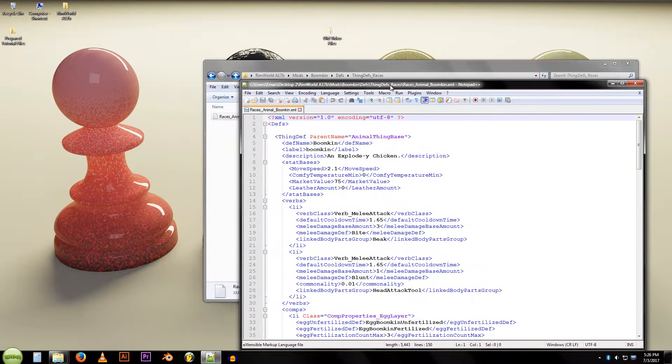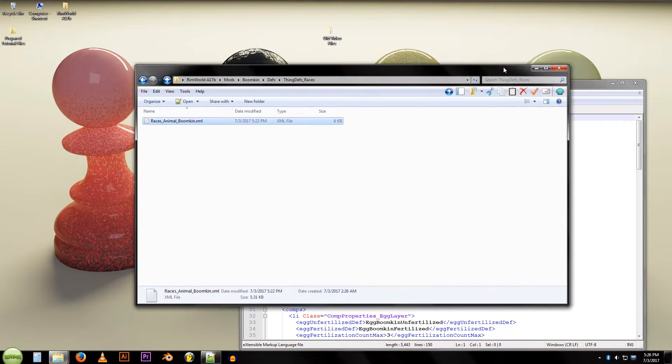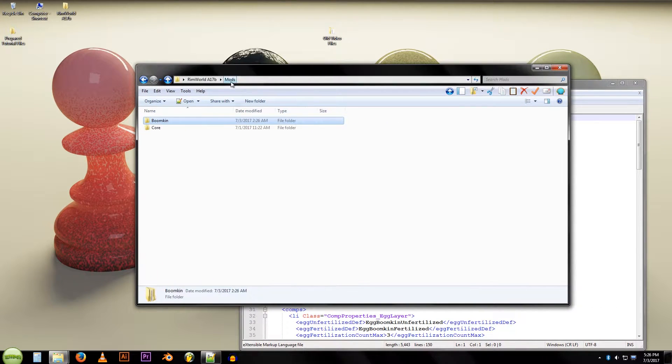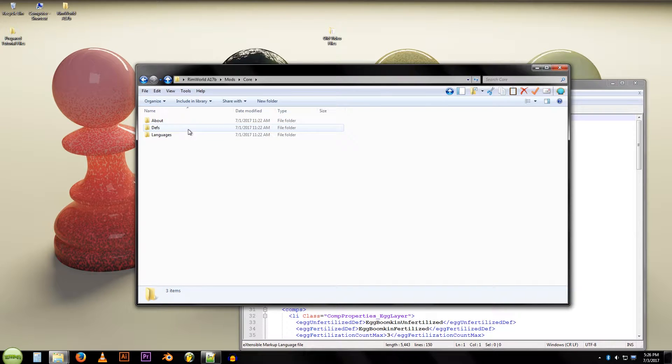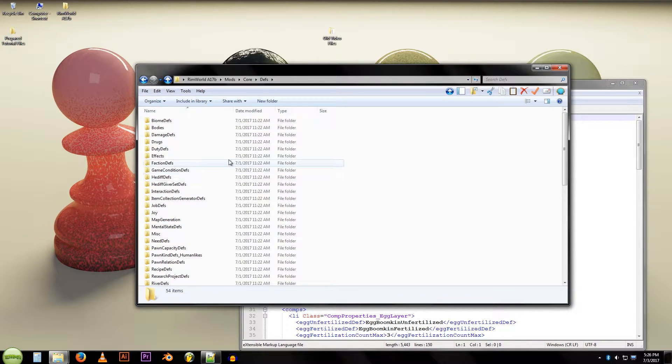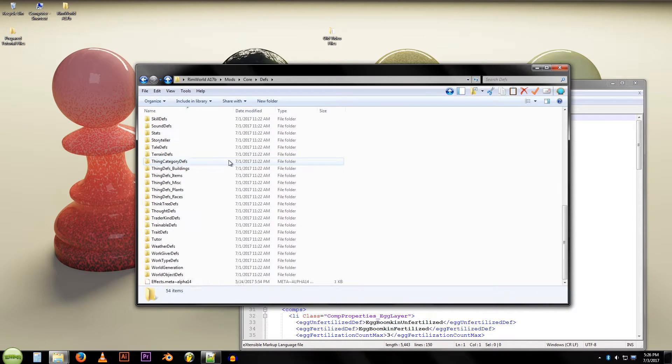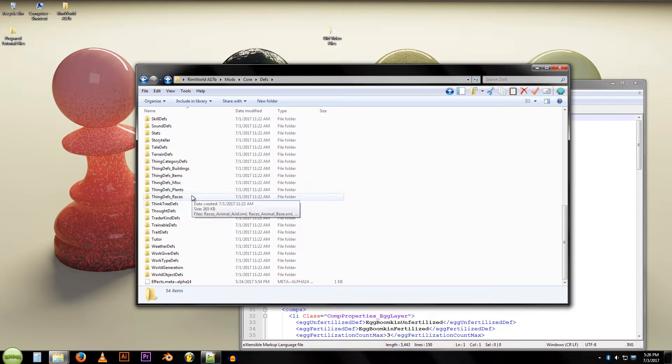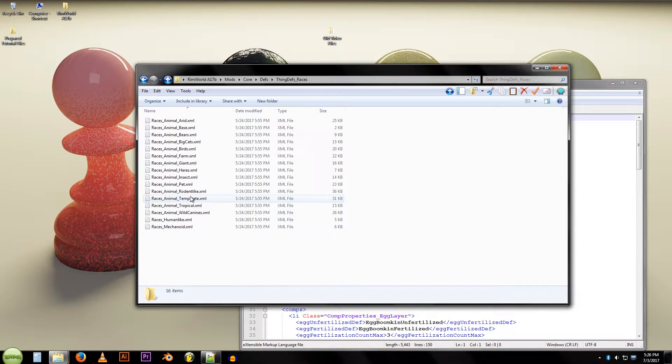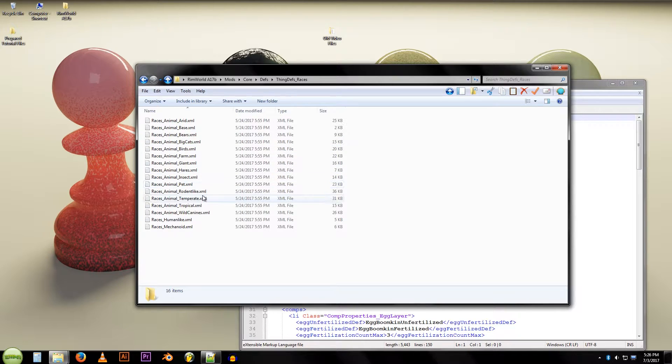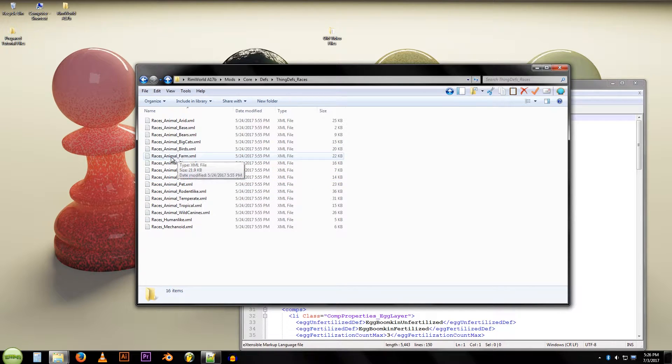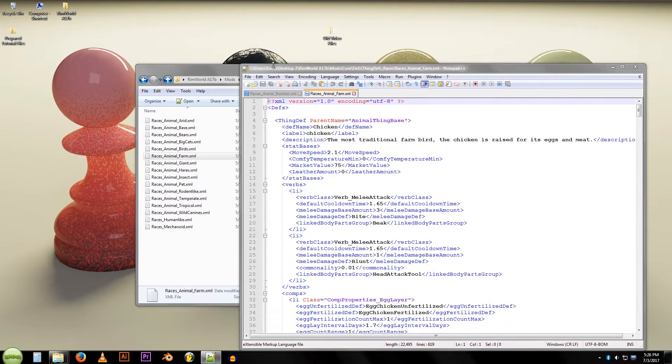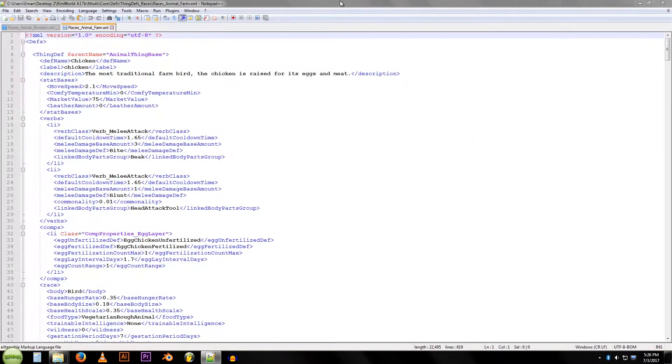I'm going to set that to the side for a moment and we're also going to go back to our mods folder. We're going to open up core, defs, and we're going to look for an animal that has leather. So we're going to go into thing defs, races, and we'll just look at farm animals. Races, animal, farm XML. Now I've got both those files open.